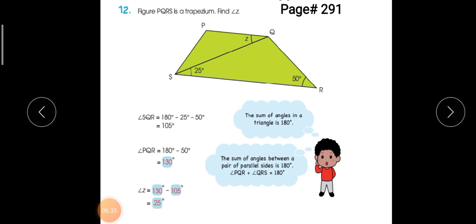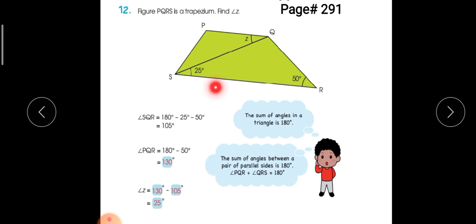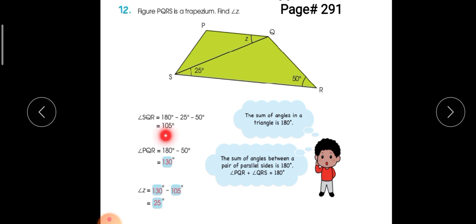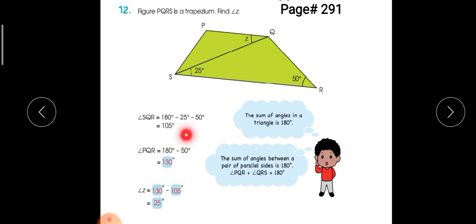Now let's look at another example of trapezium on page number 291. We will take triangle SQR. We have been given two angles: 25 degrees and 55 degrees. We know the measurement of a triangle is 180 degrees, so we subtract 25 and 55 from 180 and get 105 degrees for the remaining angle.